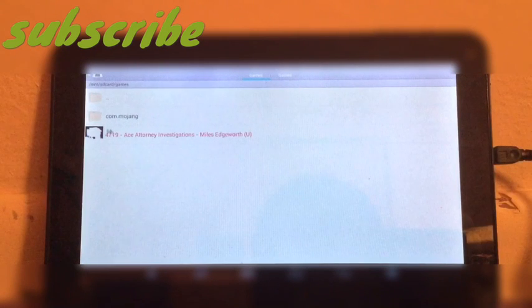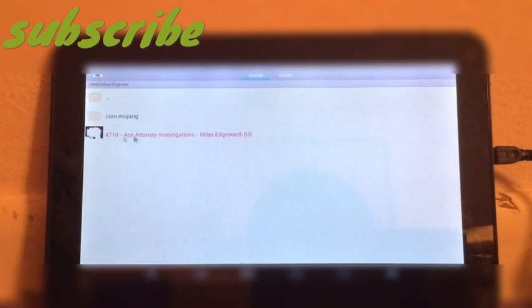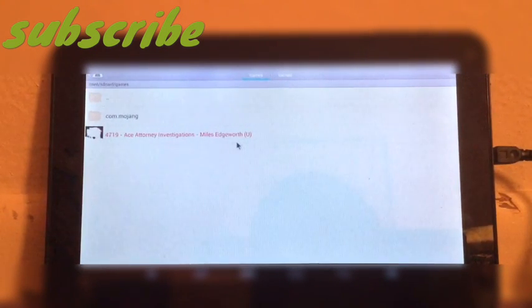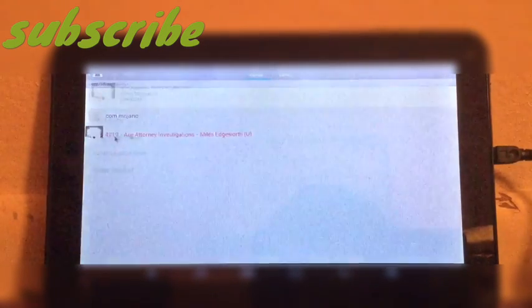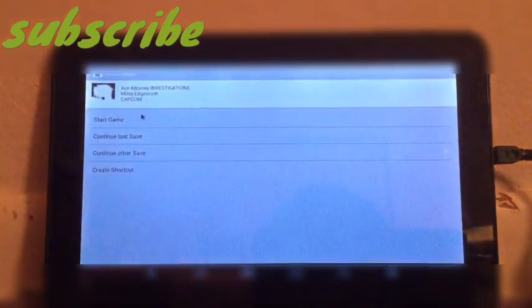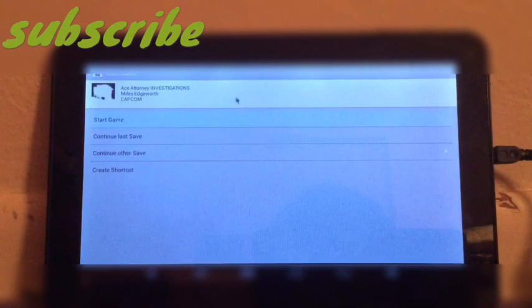I'm going to load a new game. As you can see, I have Ace Attorney Investigations: Miles Edgeworth. I'm not going to go over how to install ROMs — it's very simple, and that'll be a different video if I have time. I'm going to launch it, start the game, and give it some time to load.